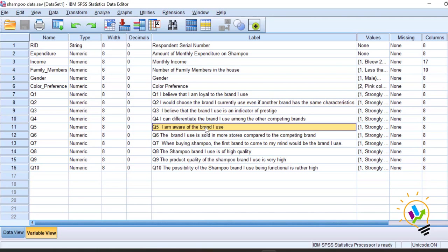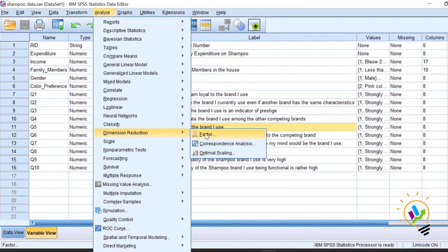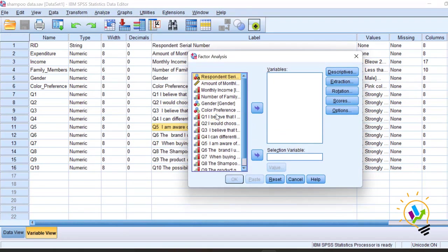We will do principal component analysis extraction method first and later we will do exploratory factor analysis extraction method, and we'll compare both to see how the pattern of these questions forms as a group. Let us start the analysis: Analyze → Dimension Reduction → Factor Analysis. I'll take these 10 variables.